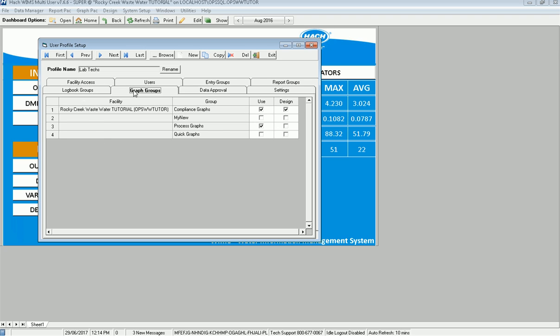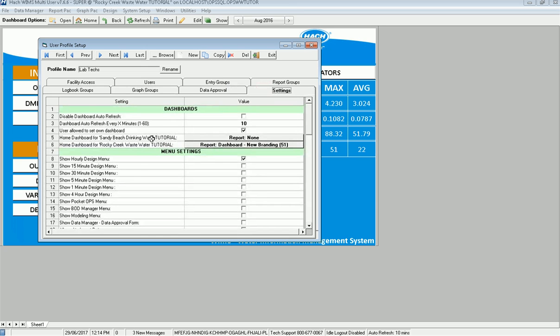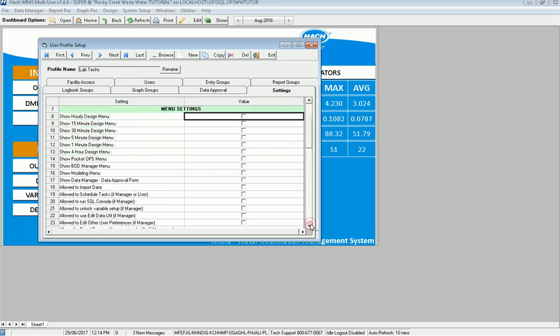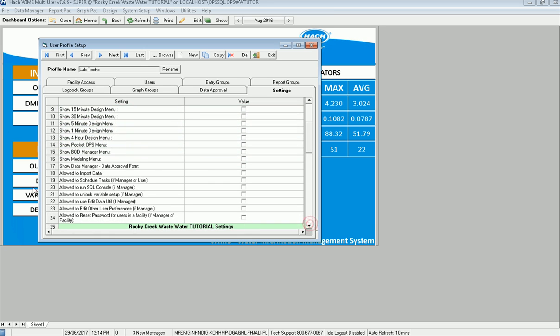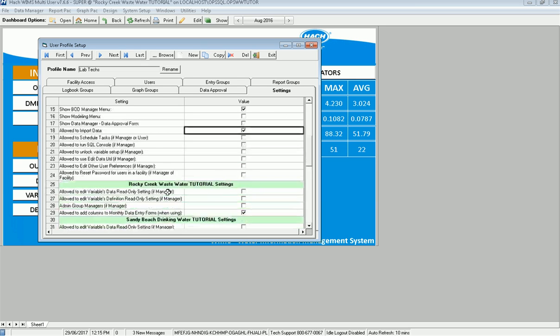Now I'm going to go to settings. So this is the list of settings that we would set up for a user. But again, this is going to be part of the profile. So they can do hourly design menu. Well, maybe we don't want them to do that. BOD manager menu. I do want them to be able in the lab to get to the BOD manager. They don't need to do modeling. They may need to import data. So I can go ahead and check that box. So these are all the settings that we have. We've broken it down now more.